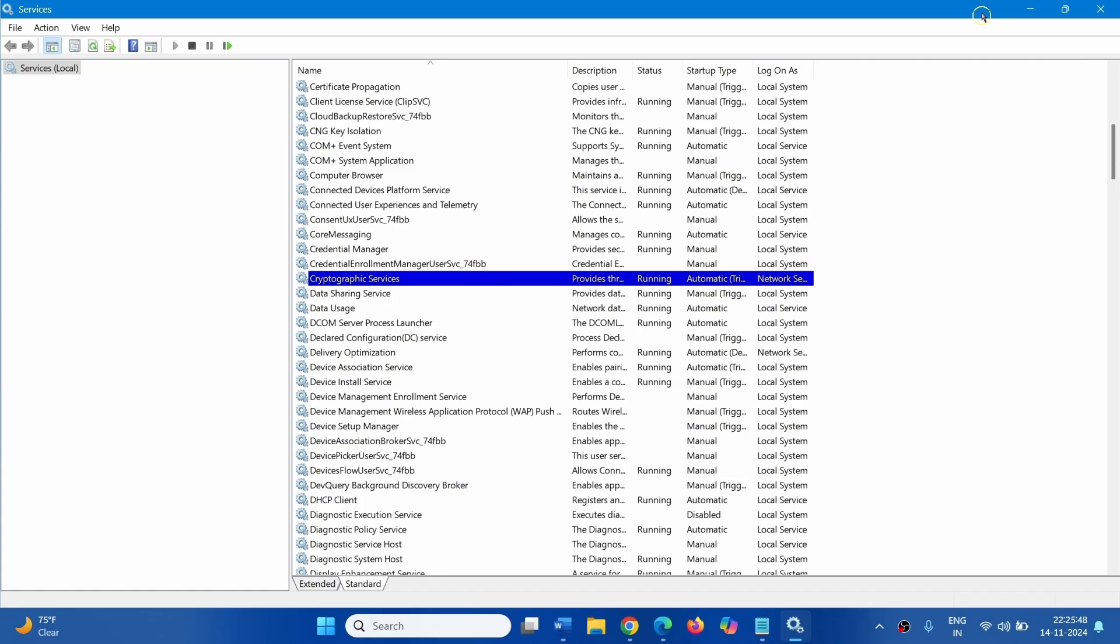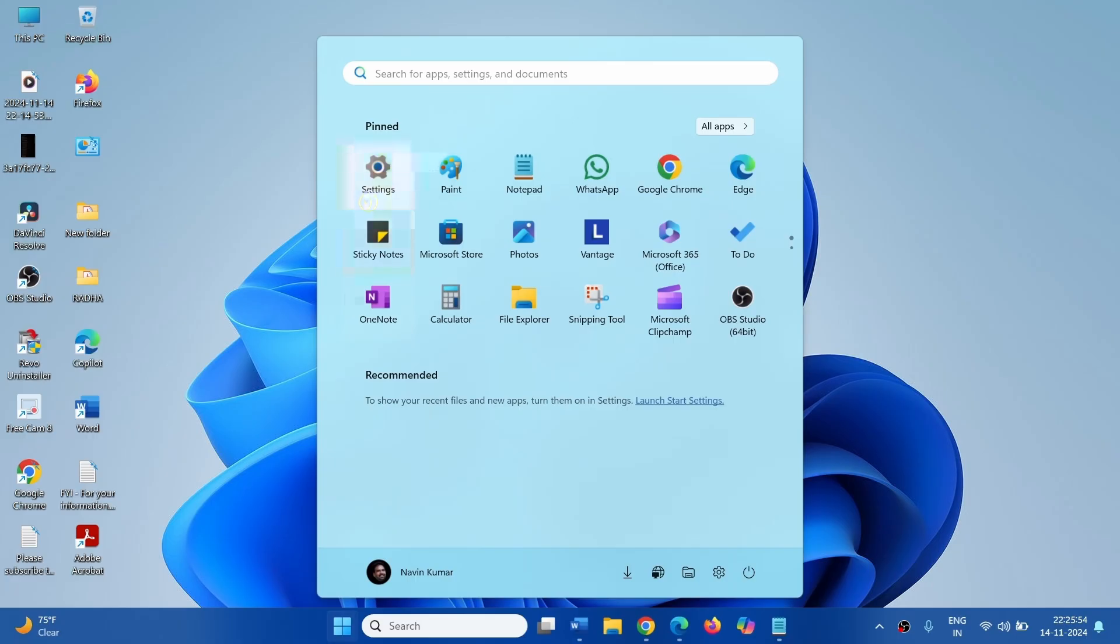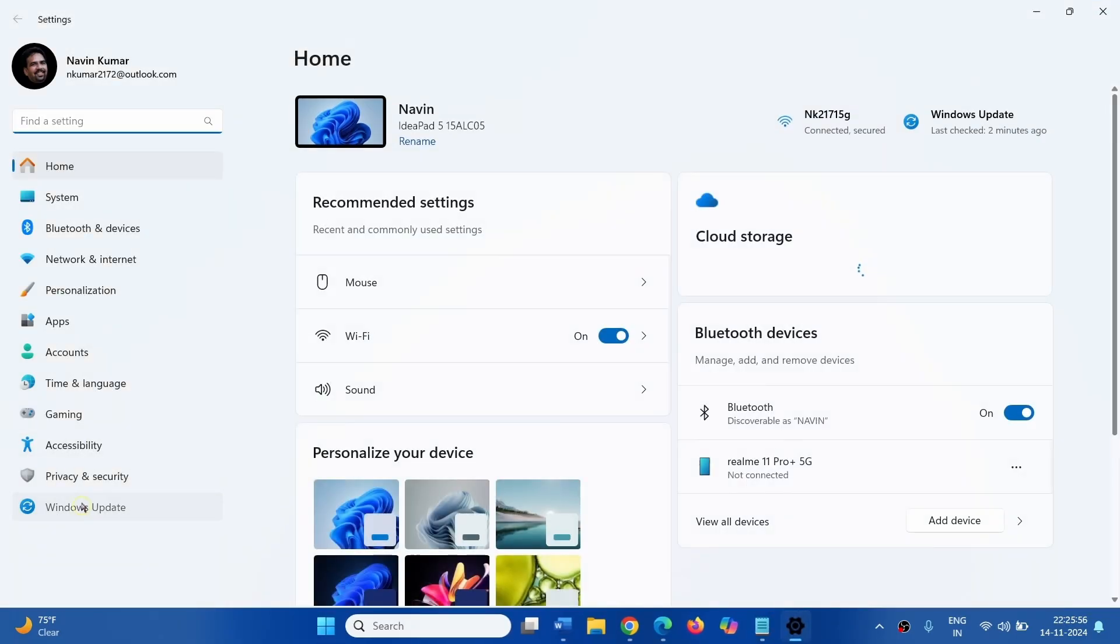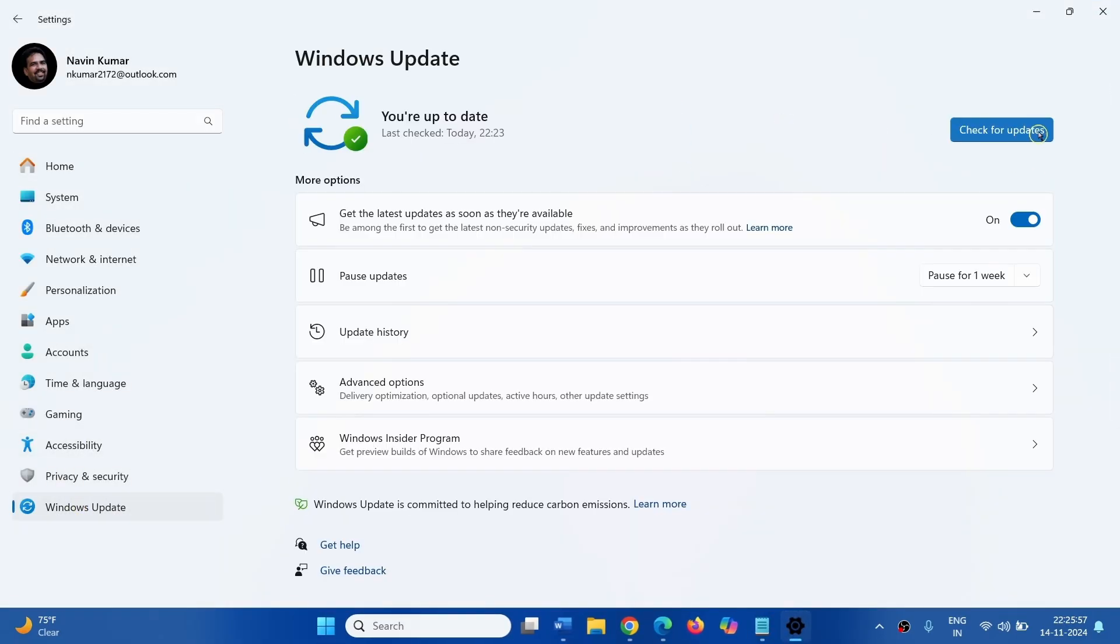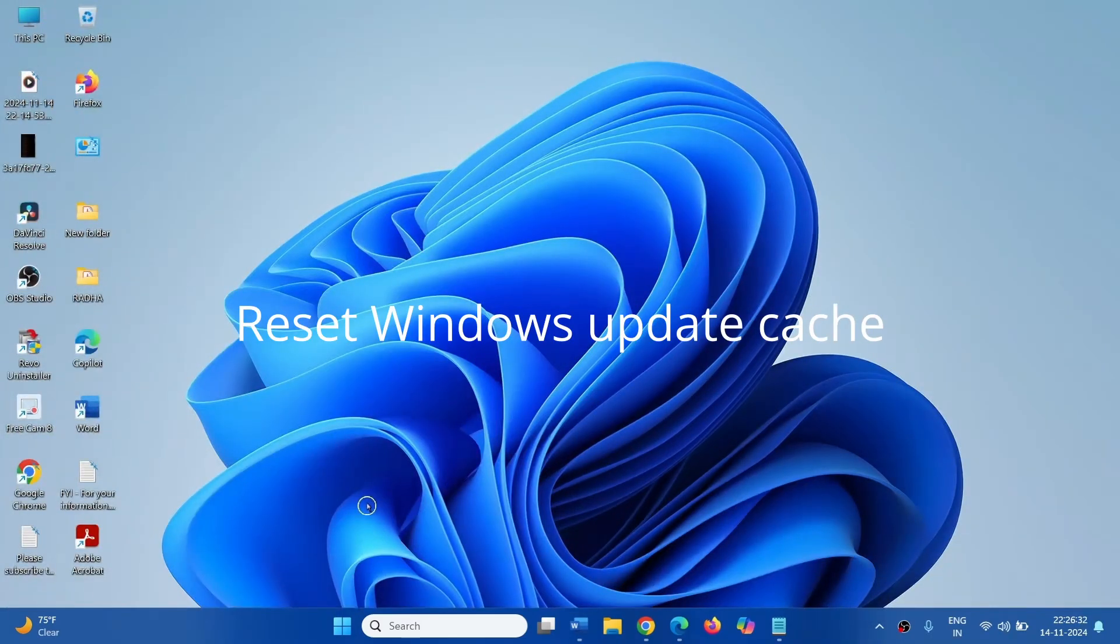Close Services window. Go to Start, Settings, Windows Update and Click on Check for Updates. If the update is found, let Windows install and restart your computer. The next step is Reset Windows Update Cache.